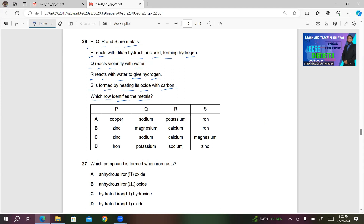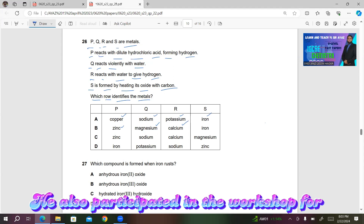The metals given are copper, sodium, potassium, iron, zinc, magnesium, and calcium. So we have these metals, and first of all I am going to place these metals according to the reactivity series.